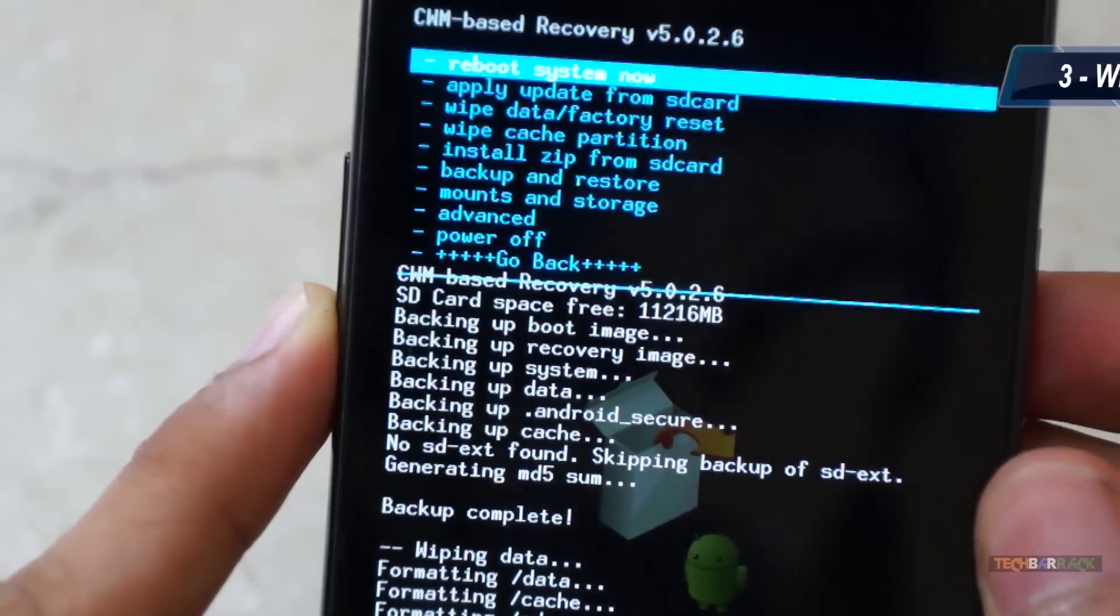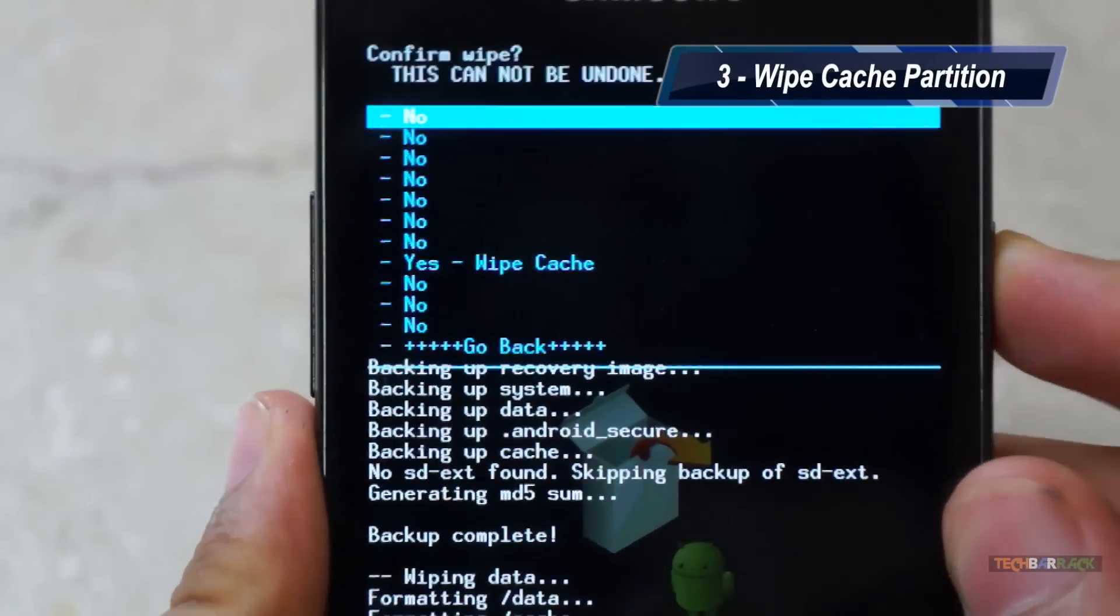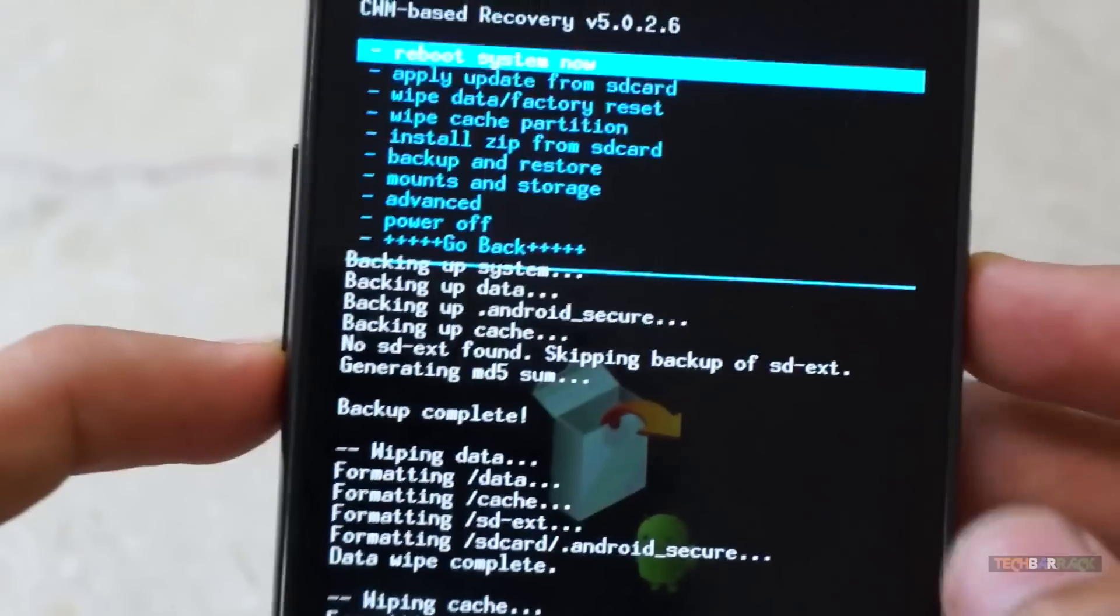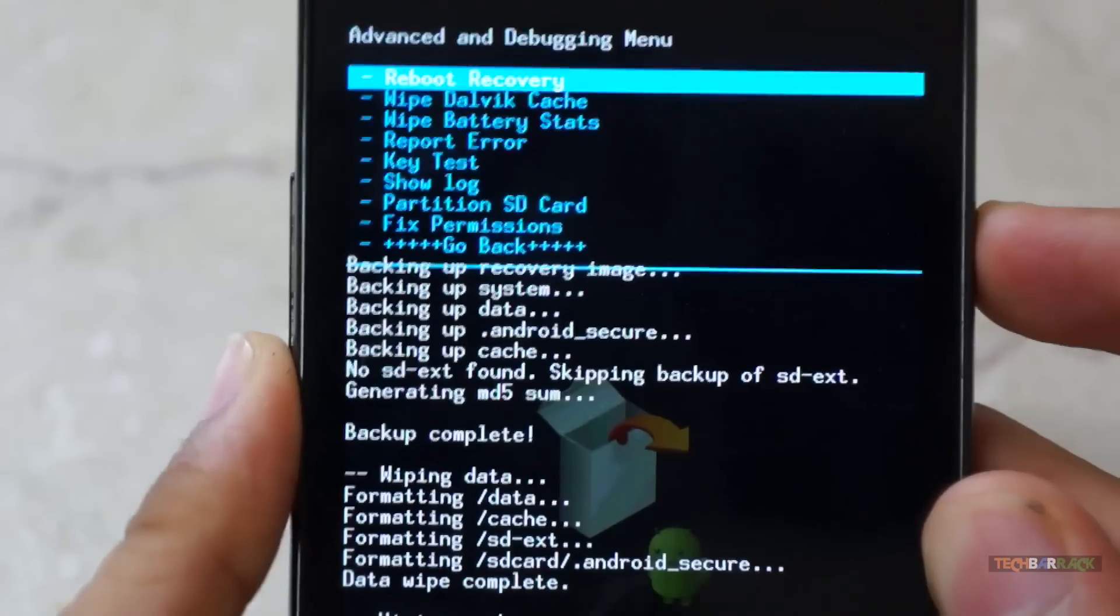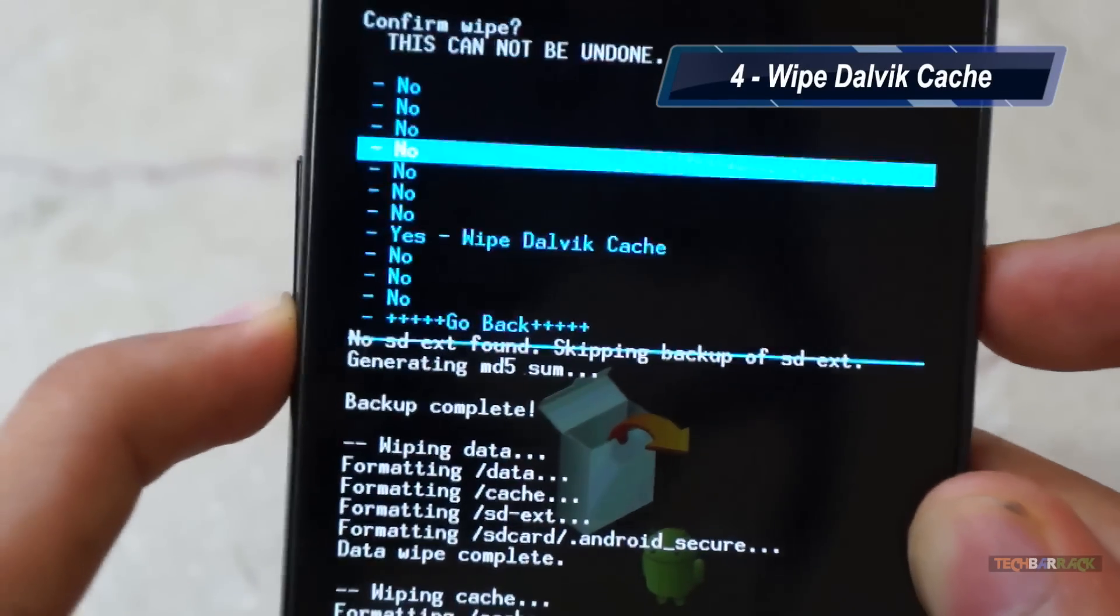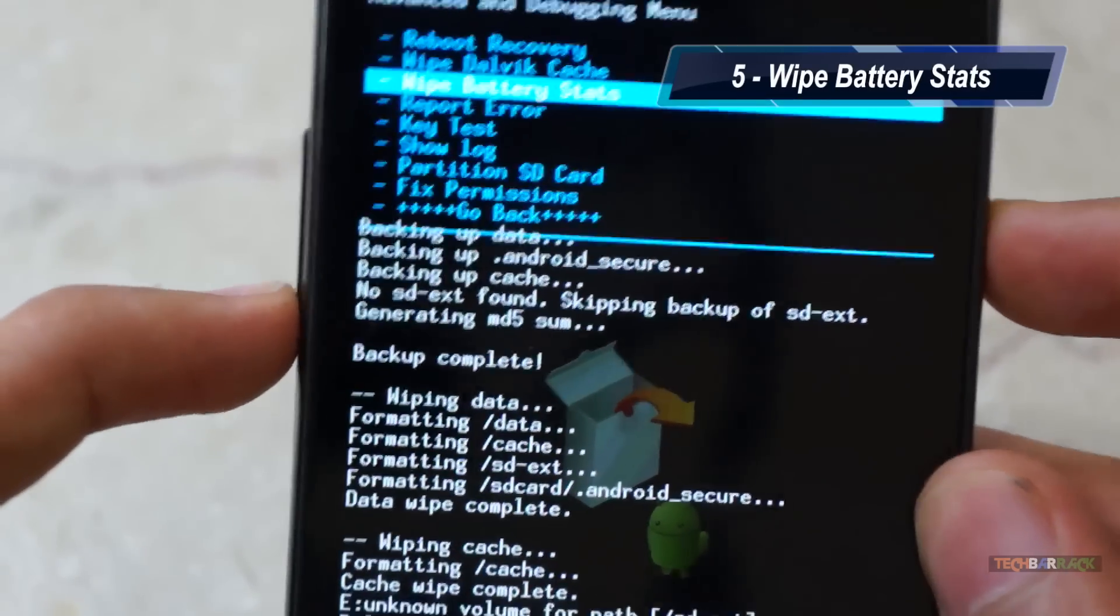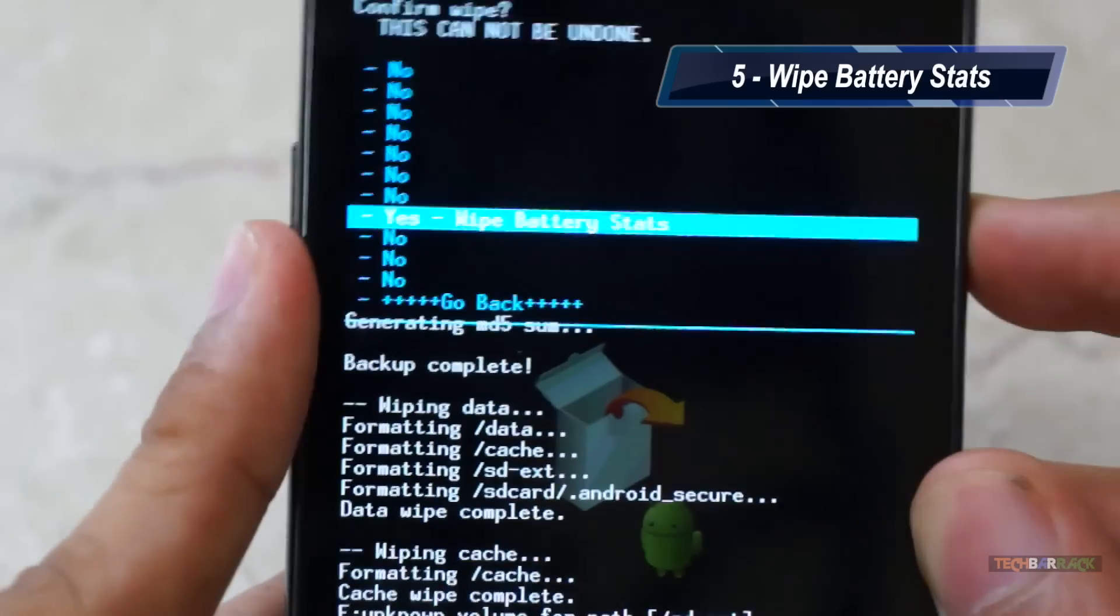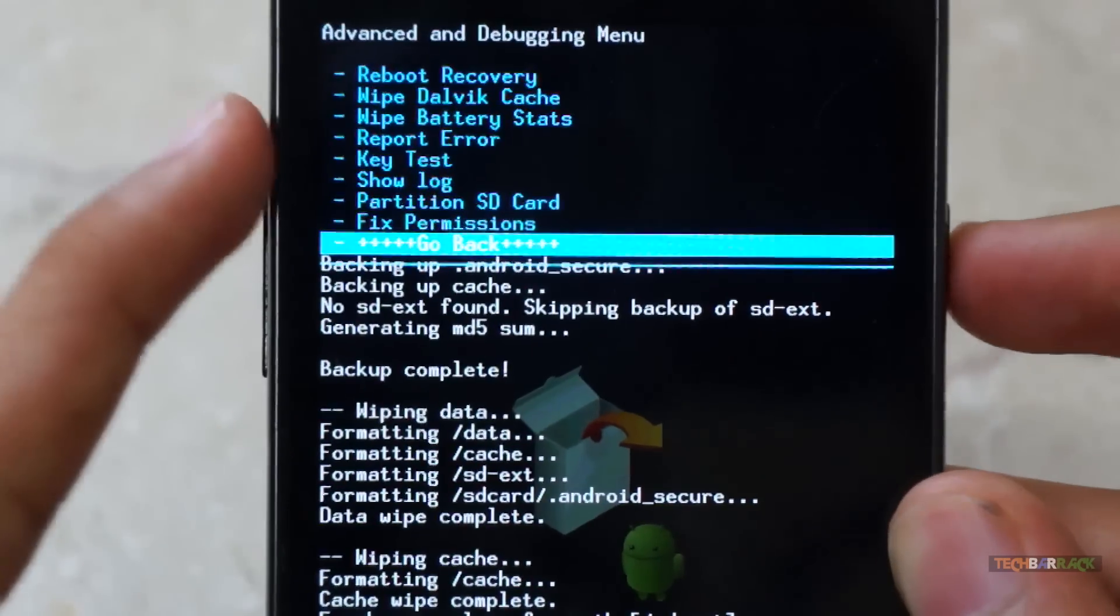Now we need to wipe off the cache partition. So that's the second step. Once you wipe the cache partition, go to advanced. In advanced, wipe the Dalvik cache. Click on yes, wipe Dalvik cache. Then fourth is to wipe the battery stats. Click on yes, wipe the battery stats. And once this is done, click on go back.